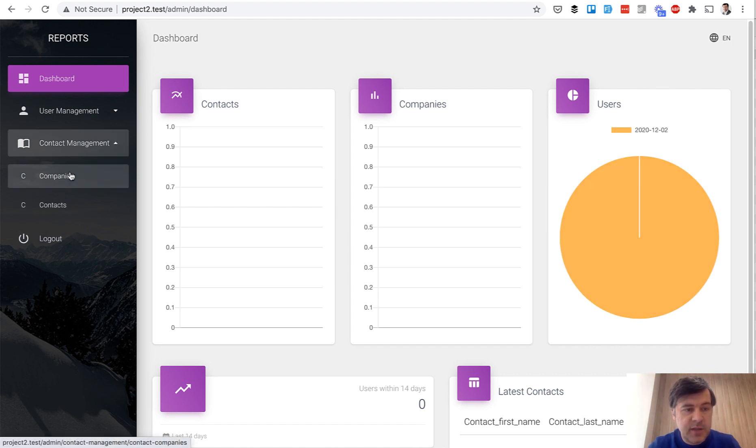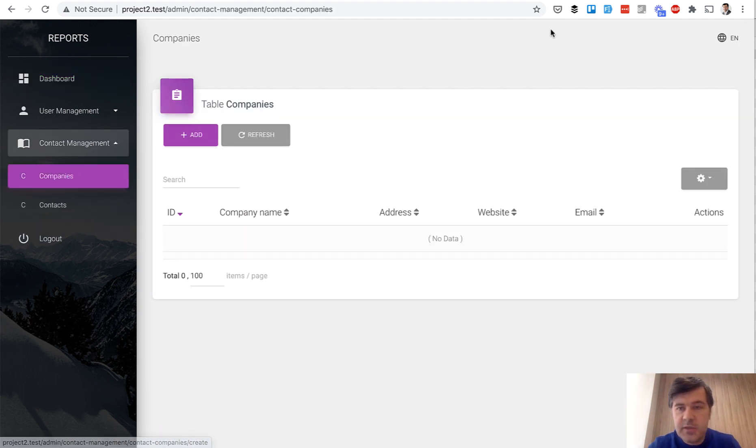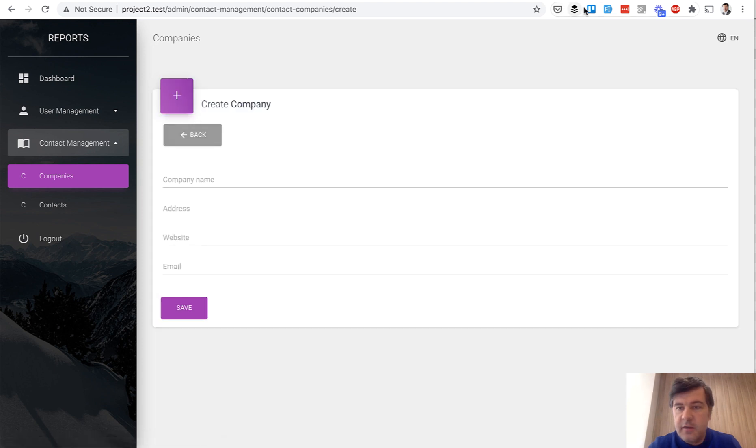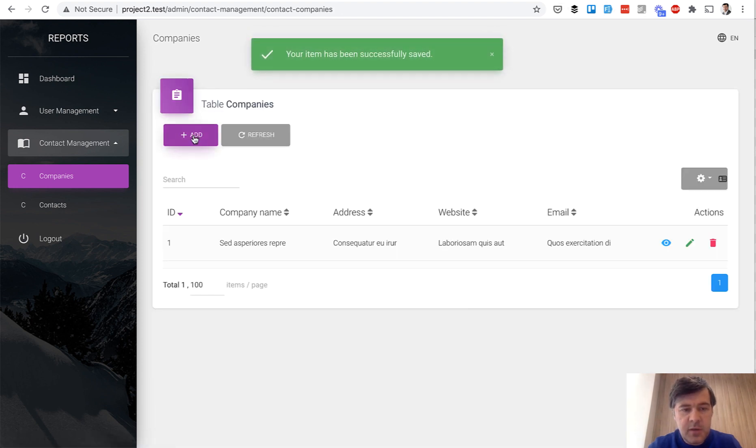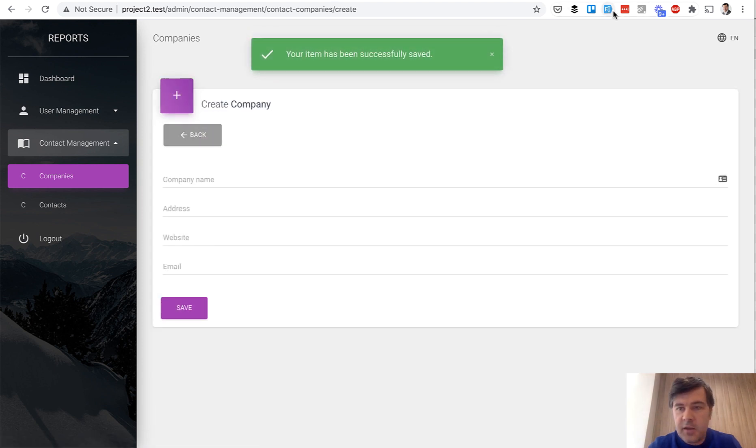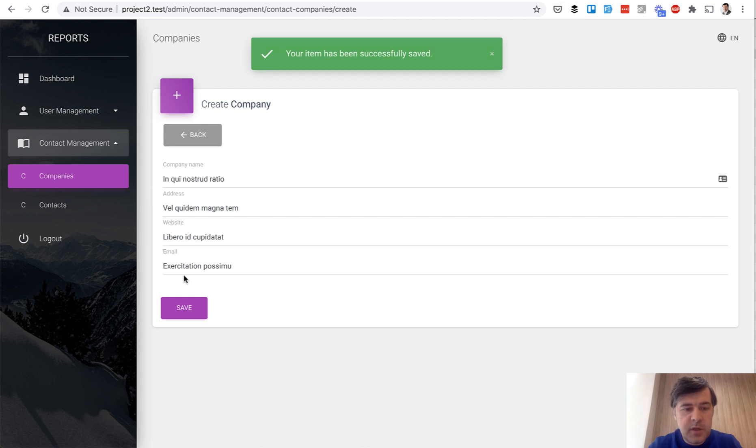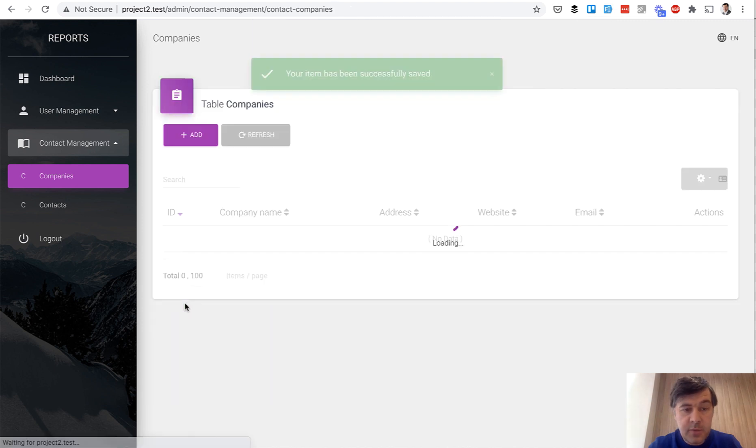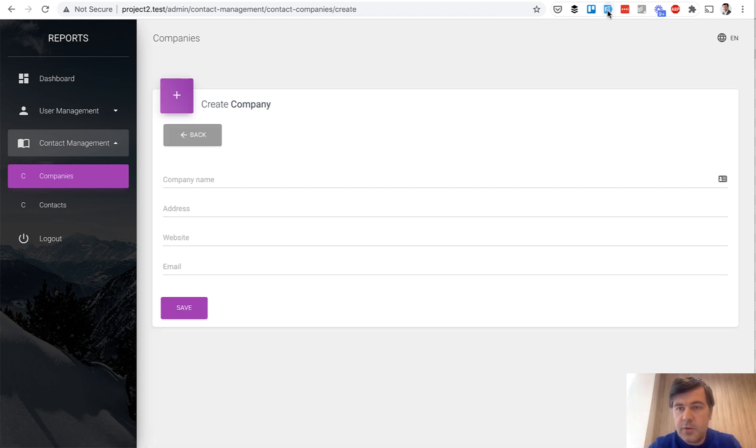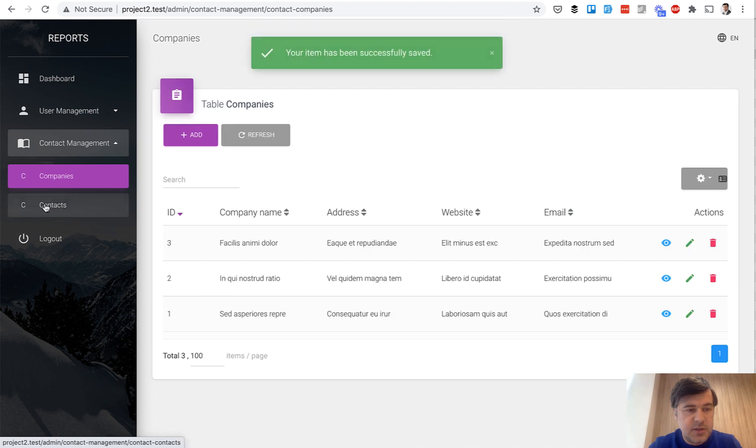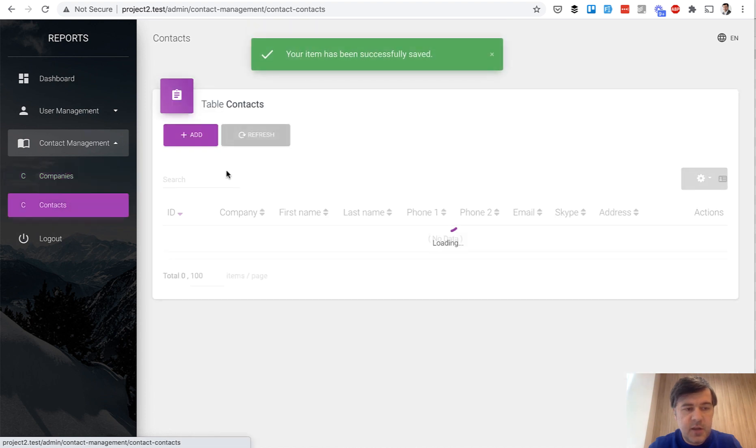And let's add some contacts. So Companies, add fake filler Chrome extension, add something, then add another company and then add some comments. So three companies, just fake.